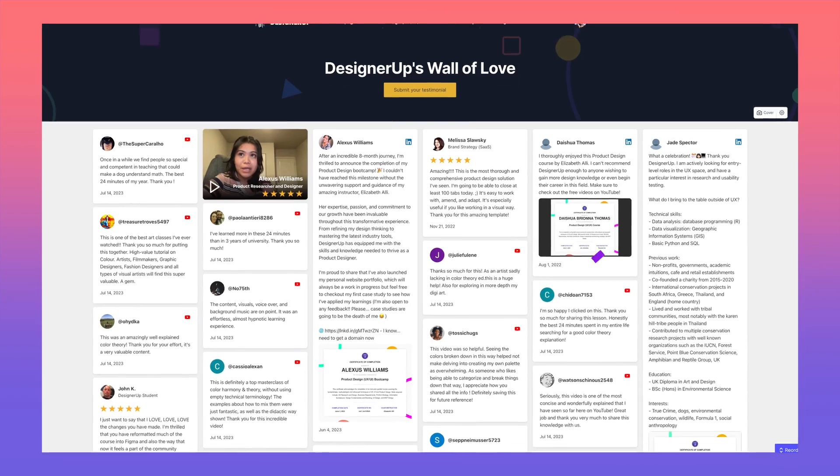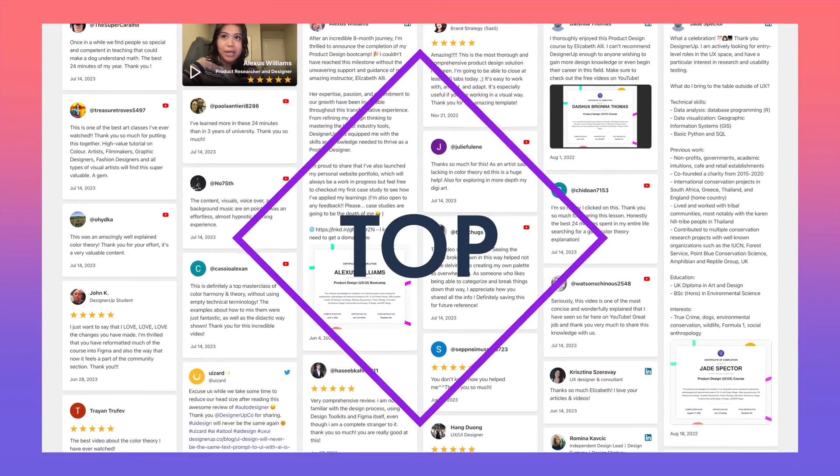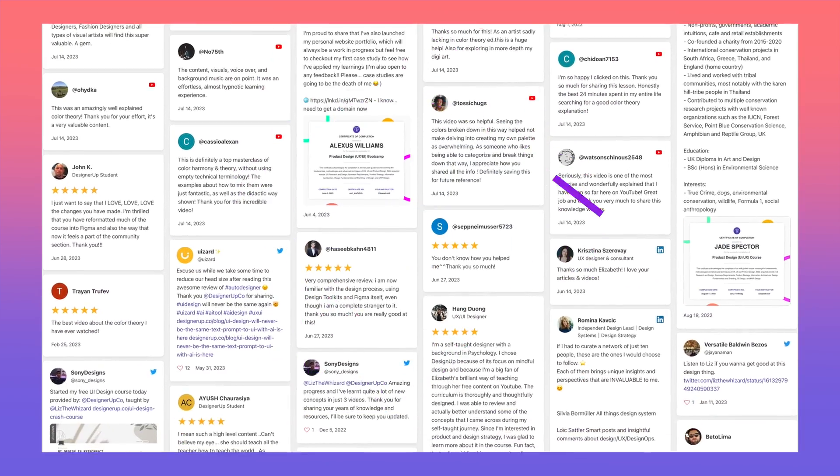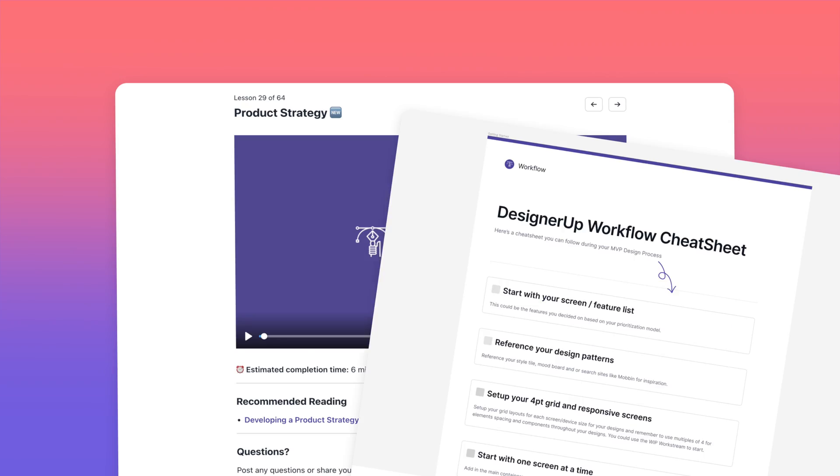Did you know that I teach a course on product design? It's one of the top rated and most comprehensive design courses of its kind. I would love for you to join us and you can learn more about it in the link in the description. Okay back to the video.